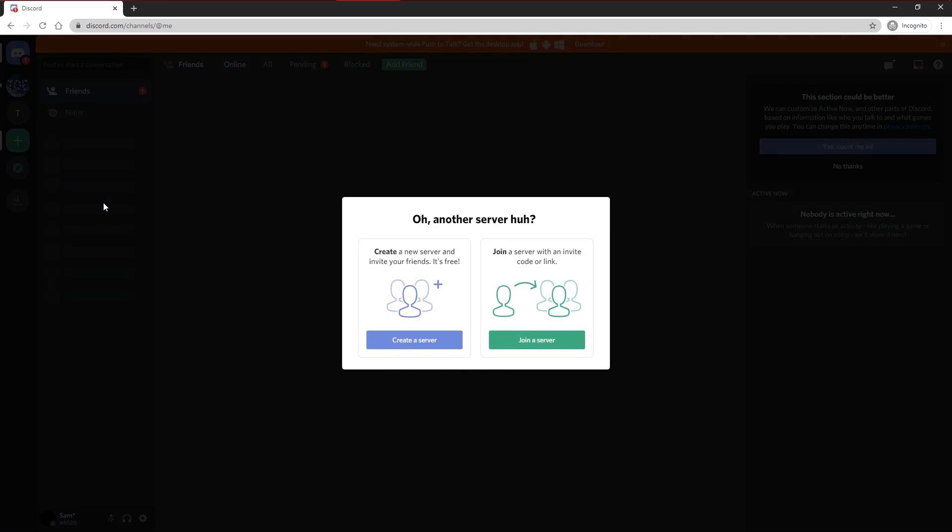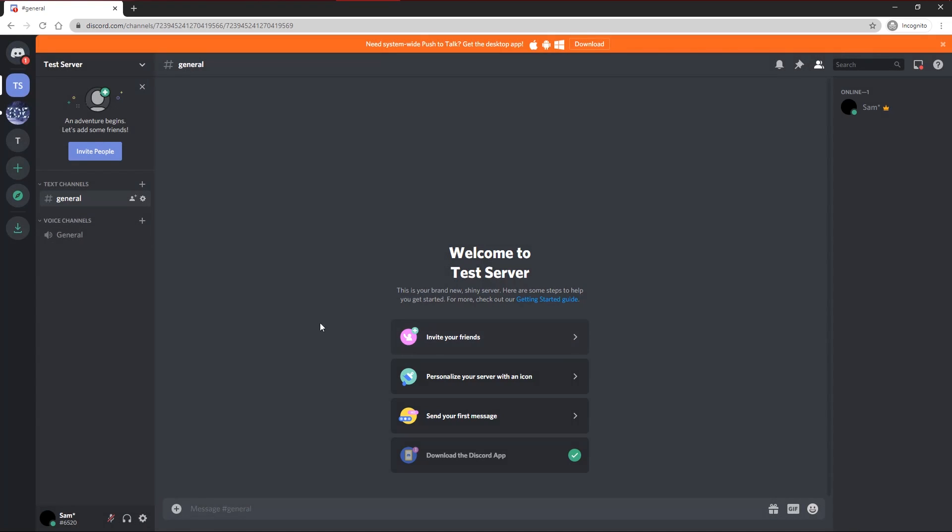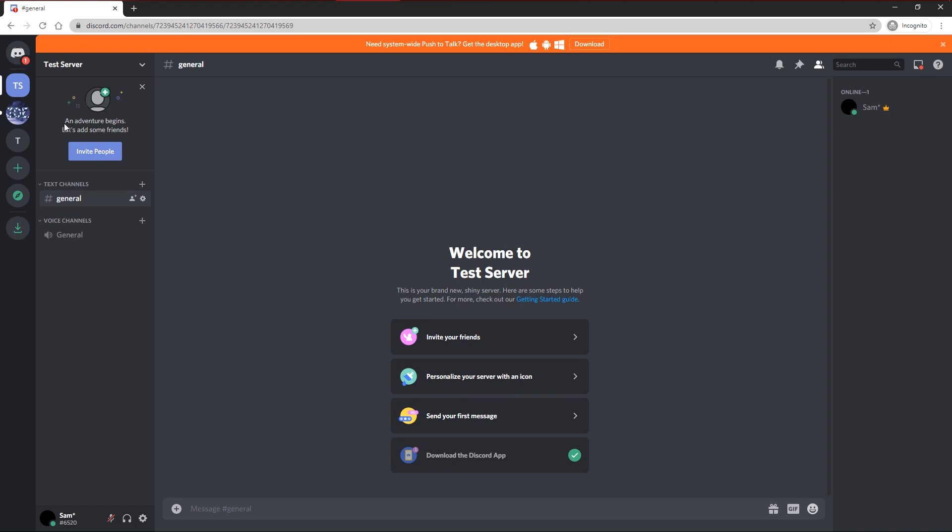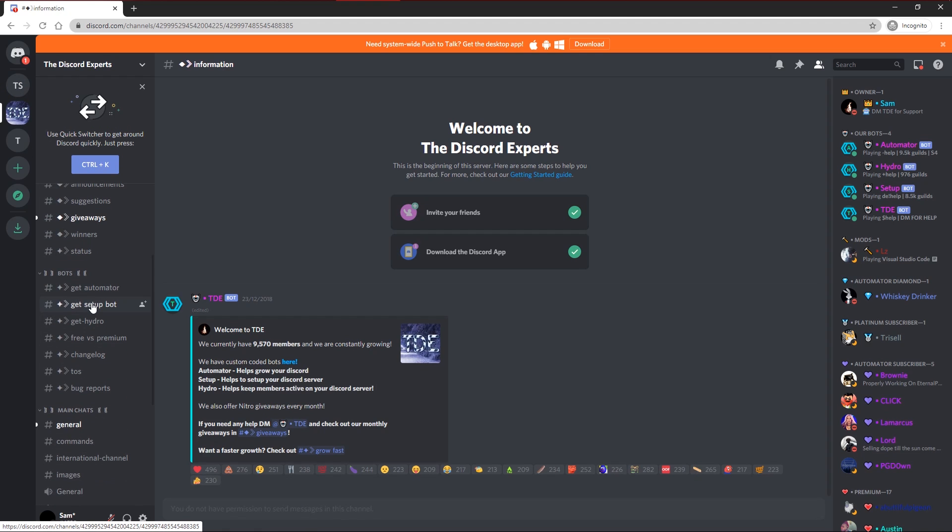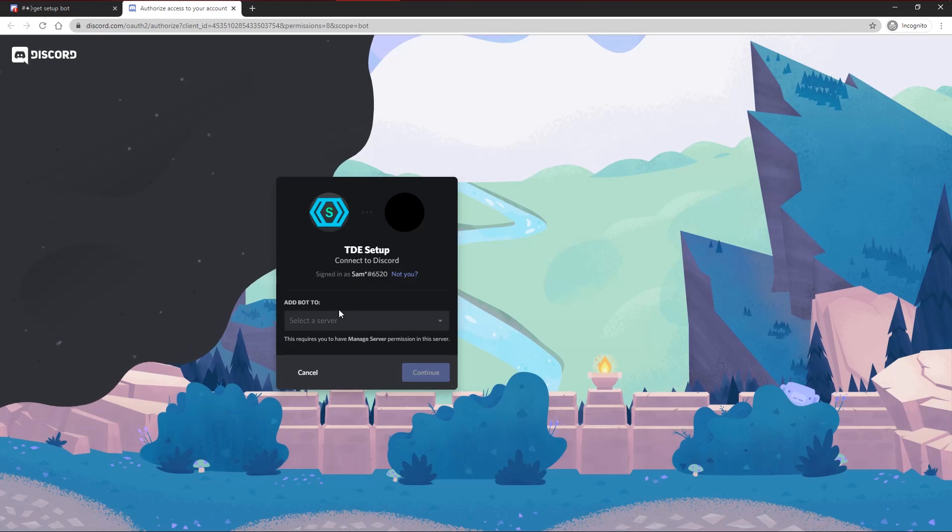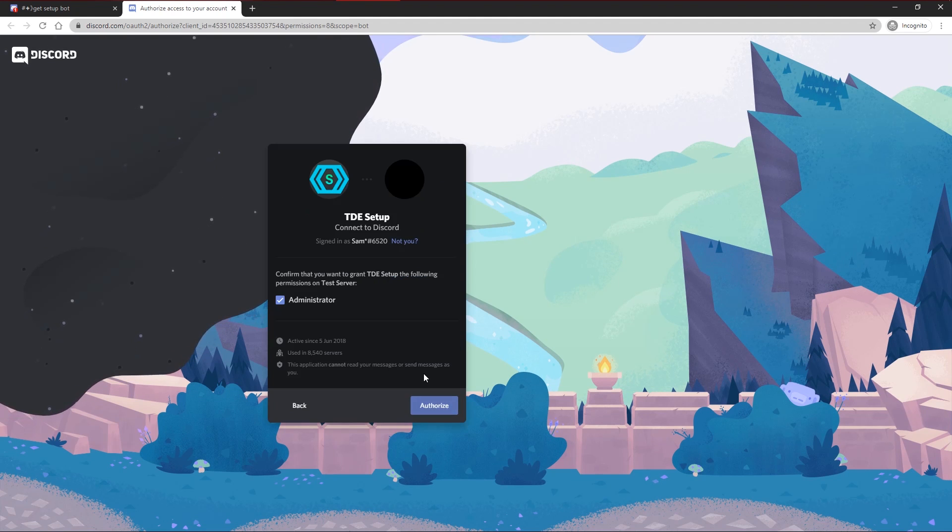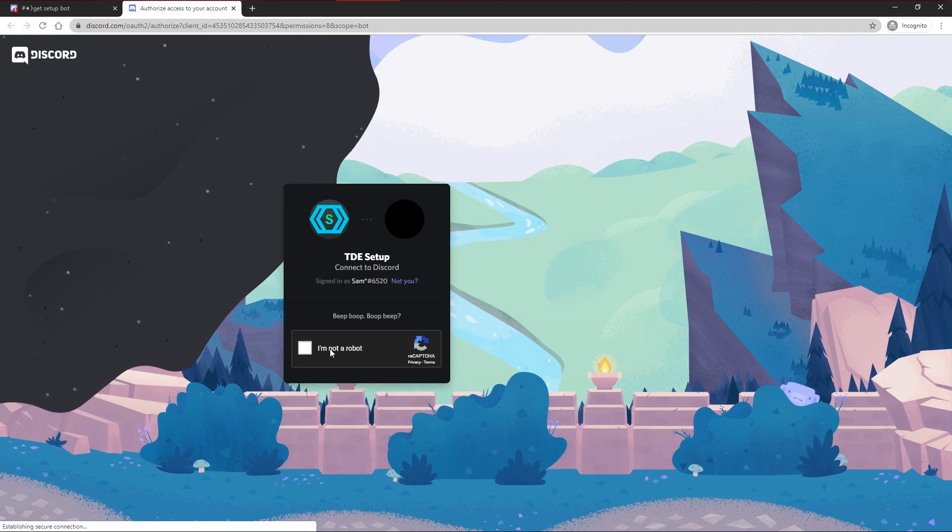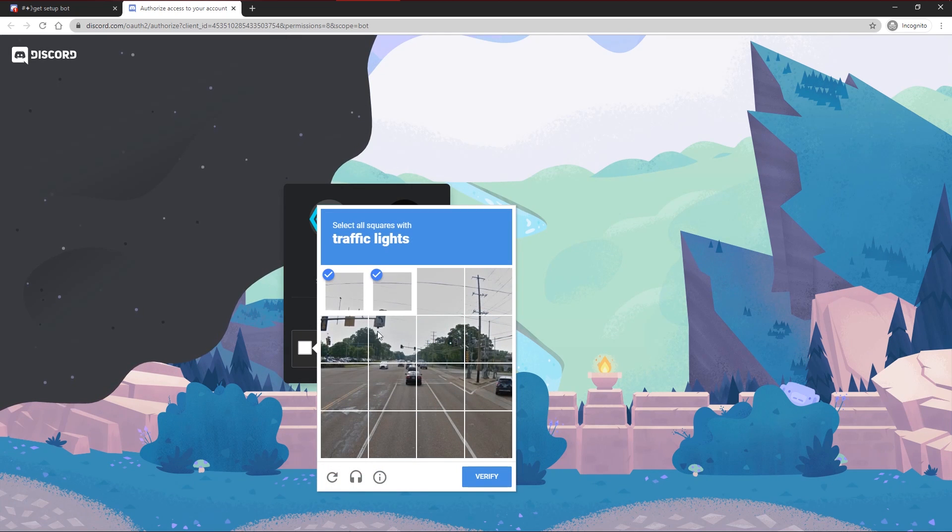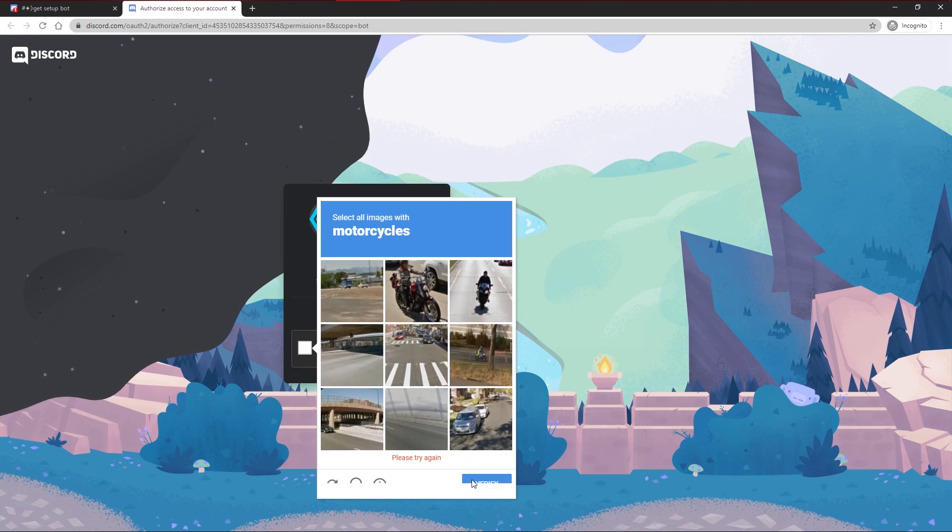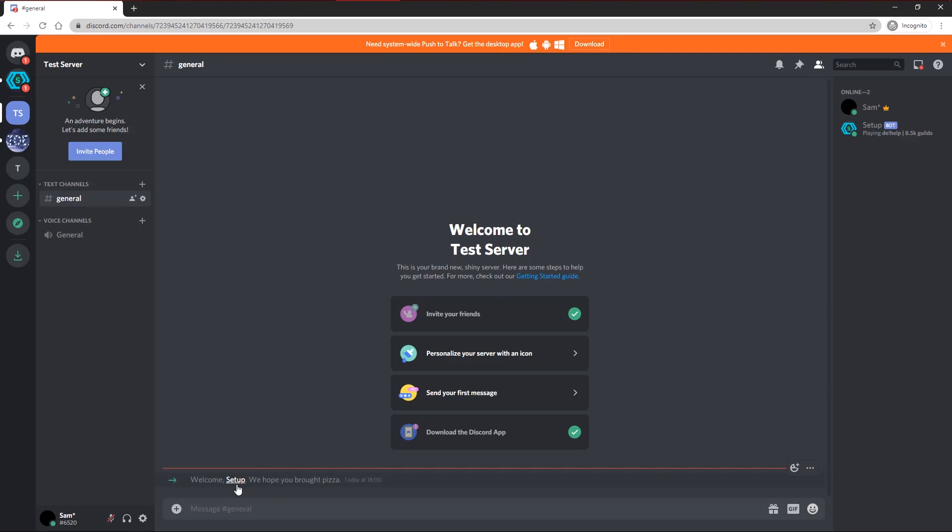To begin, I'm just going to create a test server. What I'm going to do first is head to the Discord Expert server, link in the description. I'm going to head to the Get Setup Bot channel and click this link right here. This will redirect you to Discord where you just click the server you want to add it to, press continue, then click authorize and it will ask you to fill in a CAPTCHA. Just press I'm not a robot. As you can see, Setup Bot is now on the server.